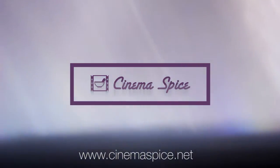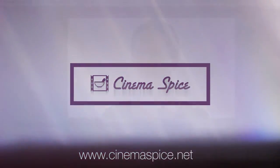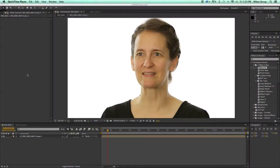This is Mikey for cinemaspice.net and I'm here to show you how to use and what the beautify preset does. What it does is it's going to take the skin tones of your subject and smooth them out and make everything look a little more even.